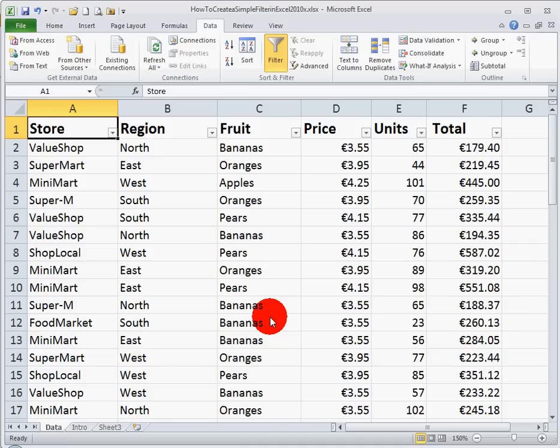So filtering data can become very handy and very useful to you to just extract information very quickly from a large spreadsheet like this one. That's it for now, I hope you found this video useful, thank you for your attention.